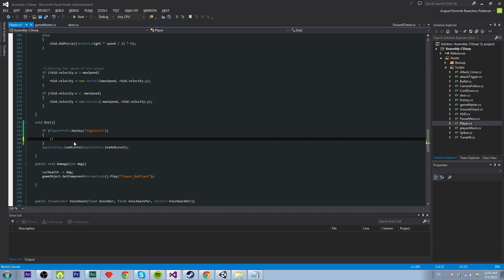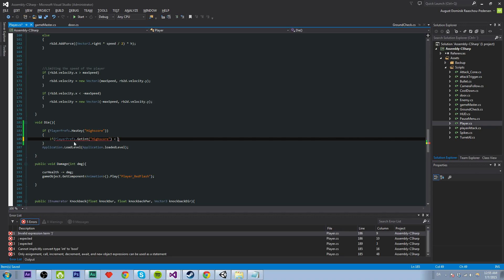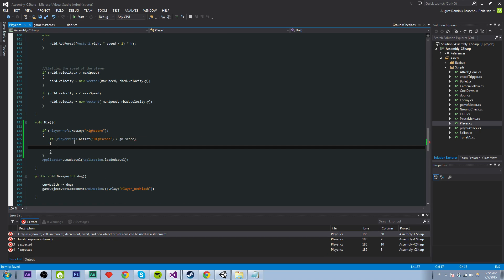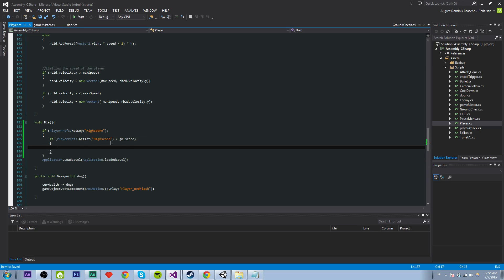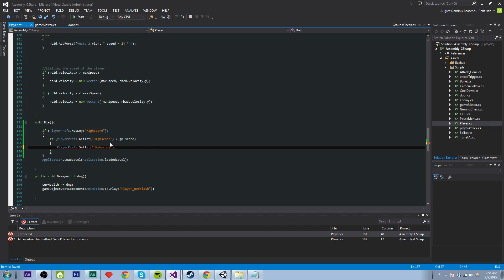Let's check. If playerprefs dot get int high score. If that is less than the current score that we got, gm.score, then we want to assign a new high score. And we basically do that by saying, playerprefs dot set int high score. And we're going to set that to the gm.score, because that is bigger than the high score.